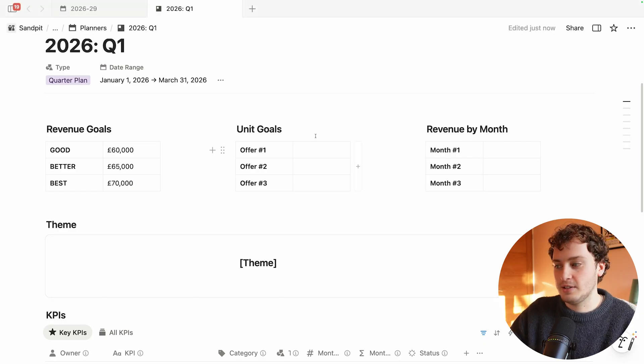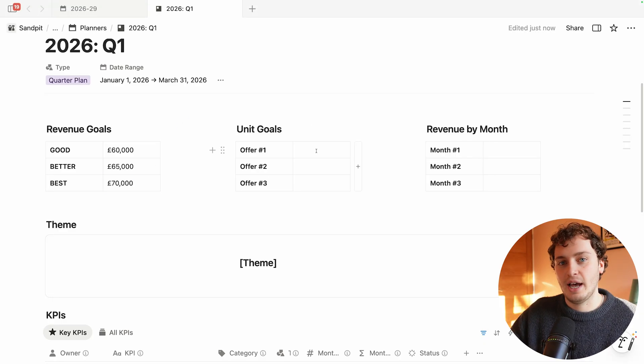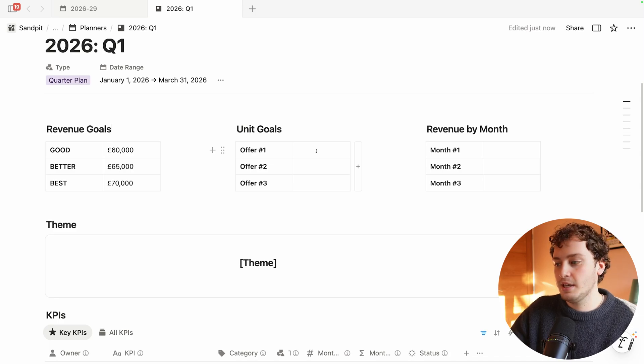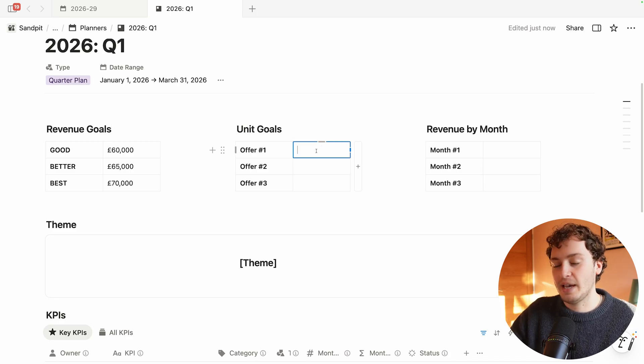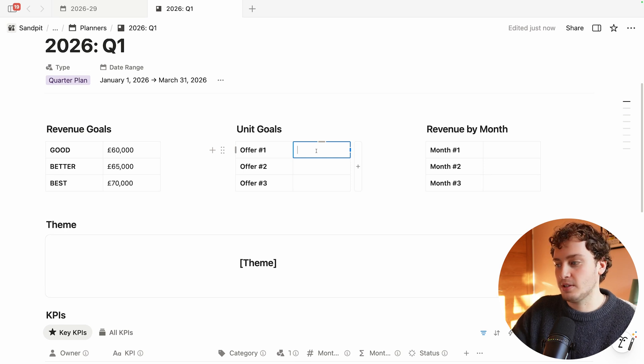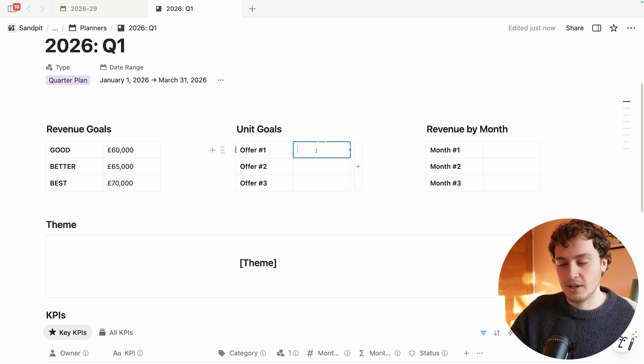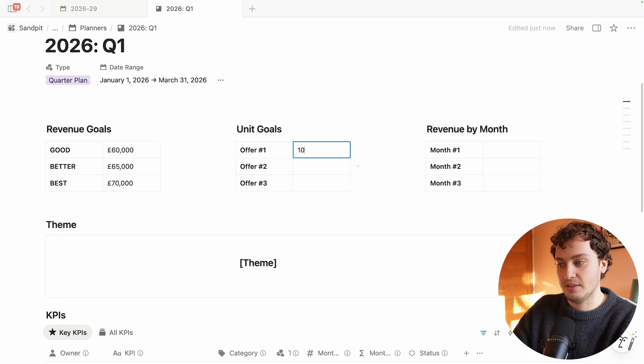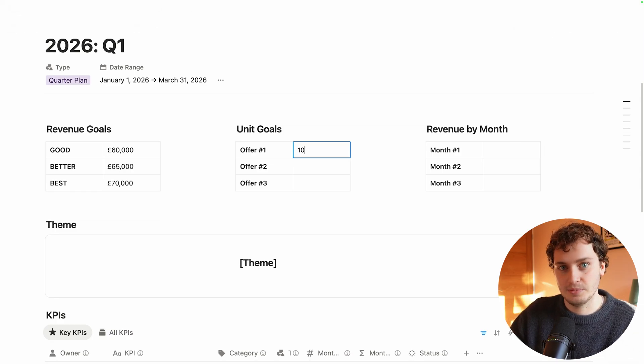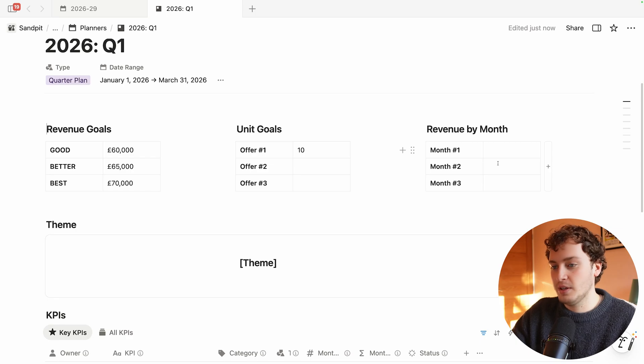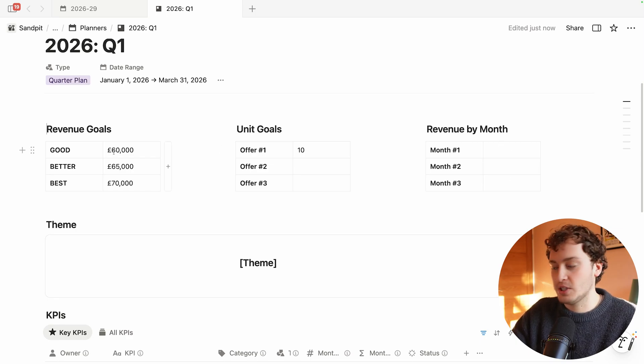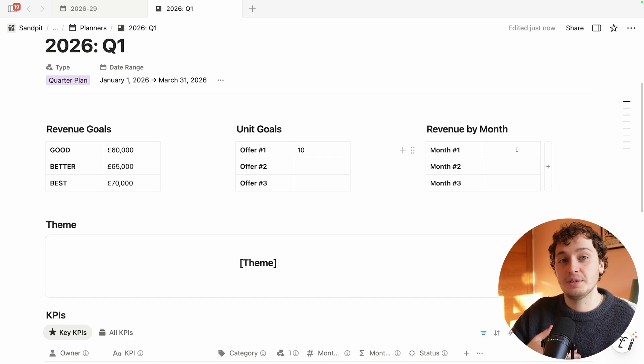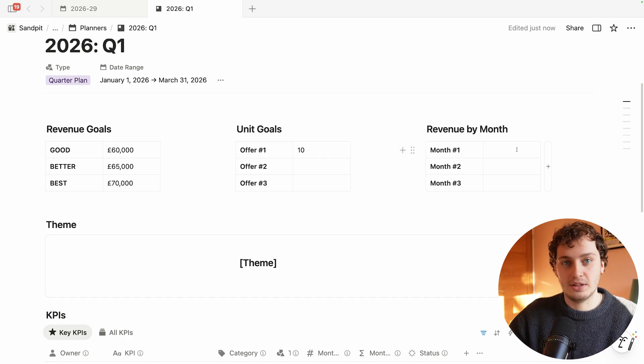The second column is unit goals for our actual services we're providing or packages. We can estimate how many packages we want to sell. For example if we did website design it might be that within this quarter we want to make sure that we have 10 people being sold on that package. In the final column we can break this revenue down by month. We would want this to equal our good target which is 60k but we might slowly build up to that month on month.